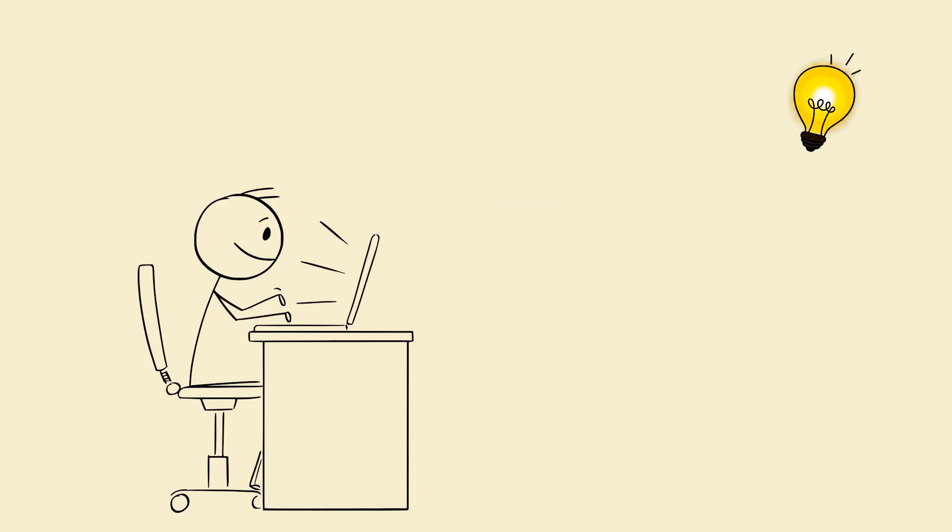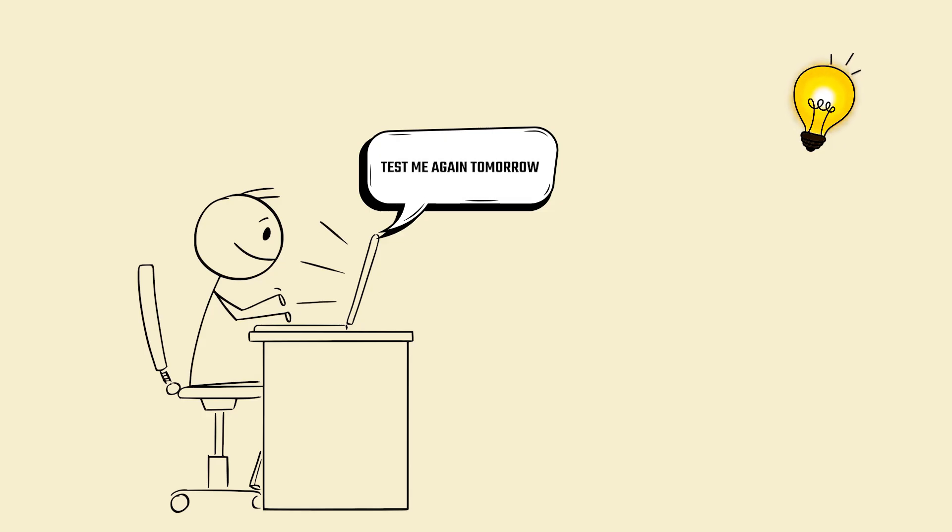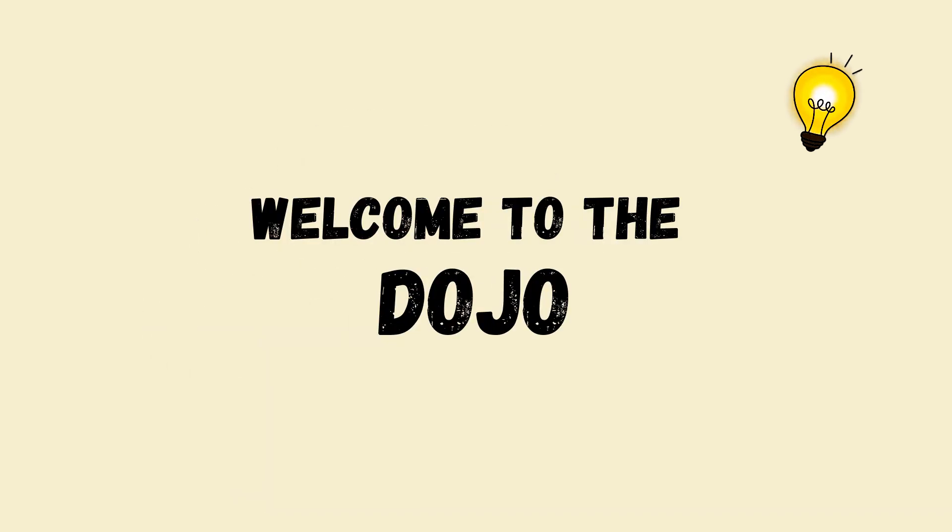Bonus move. Ask AI to track your mistakes over time. Keep a log of my weak areas based on today's quiz. Test me again tomorrow. Now your AI isn't just teaching, it's training you like a brain coach. Welcome to the dojo.